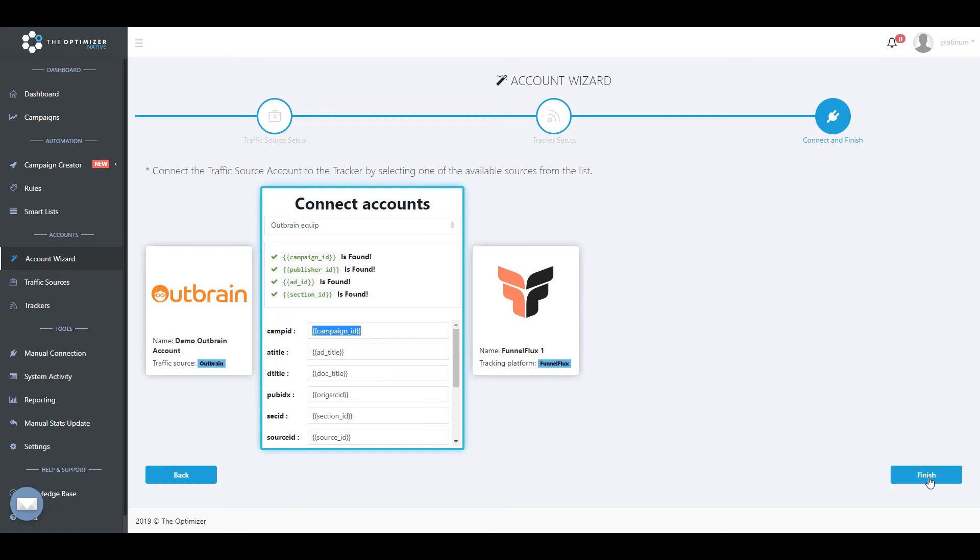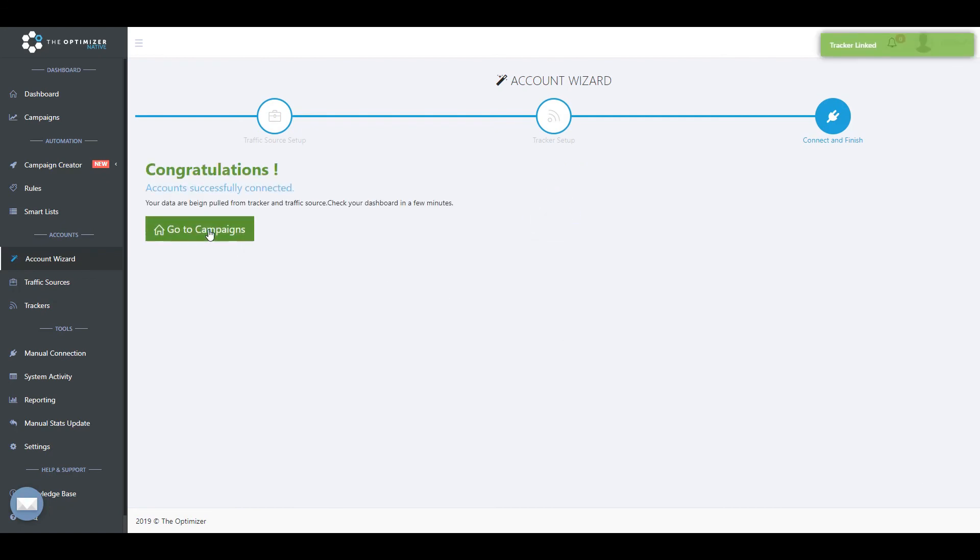Since in this example we already have all the required tracking tokens present in our traffic source configuration, all we need to do is to click finish and our campaigns should be reported in TheOptimizer within 10 to 15 minutes.